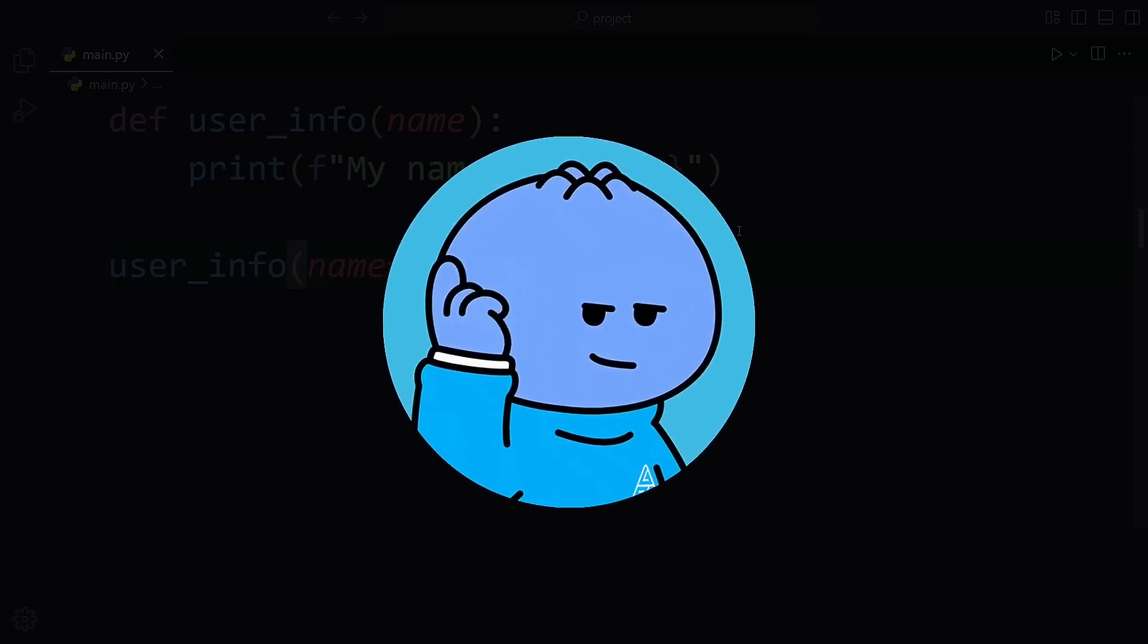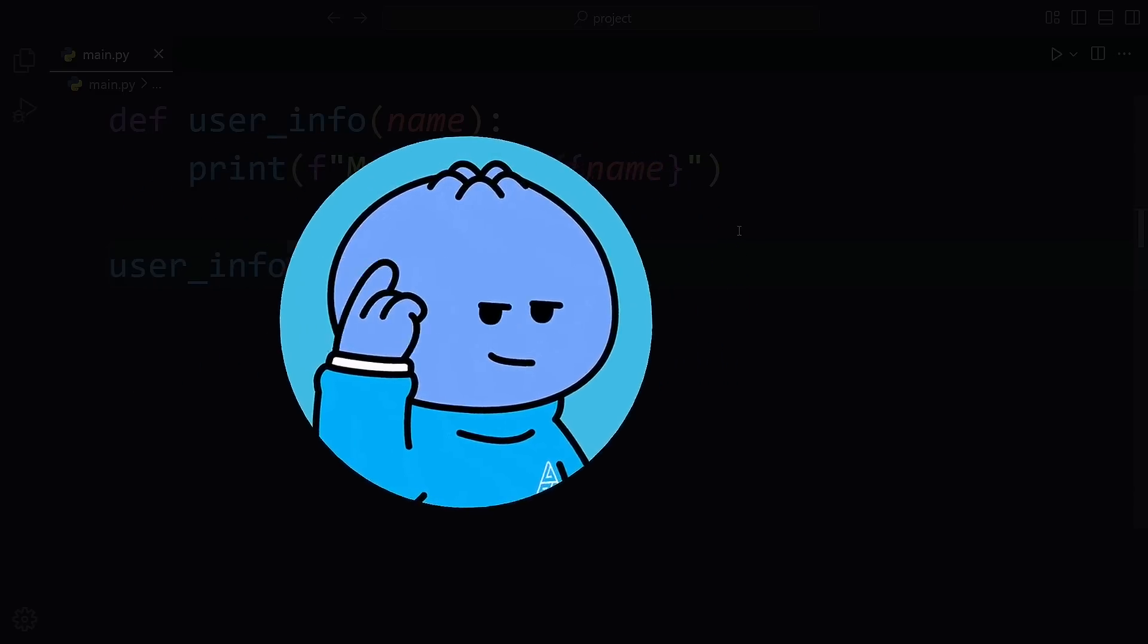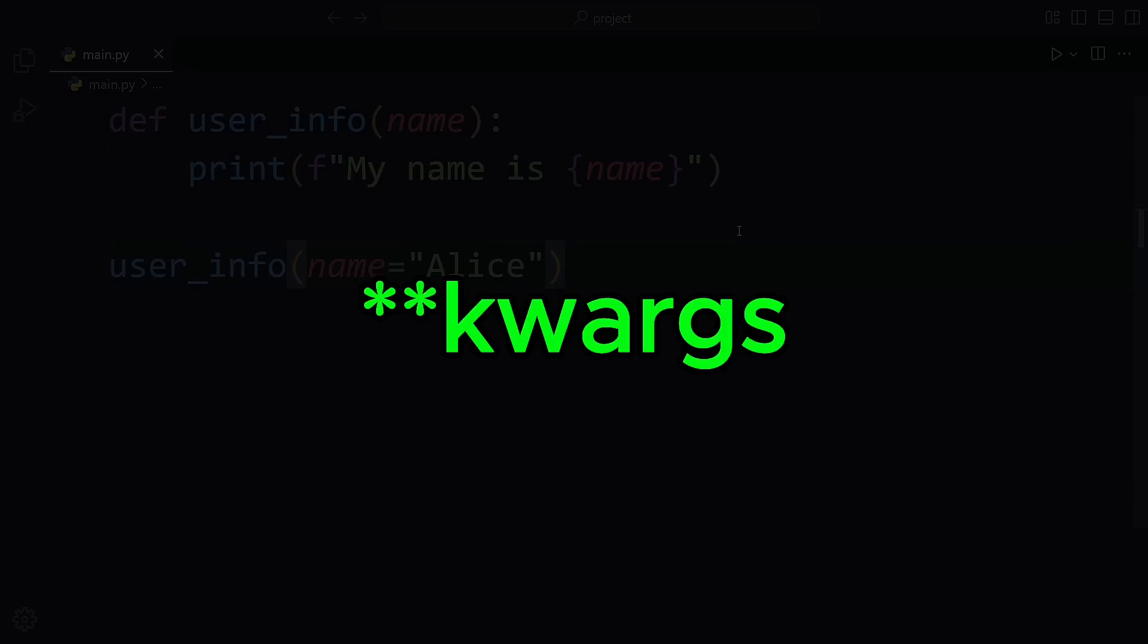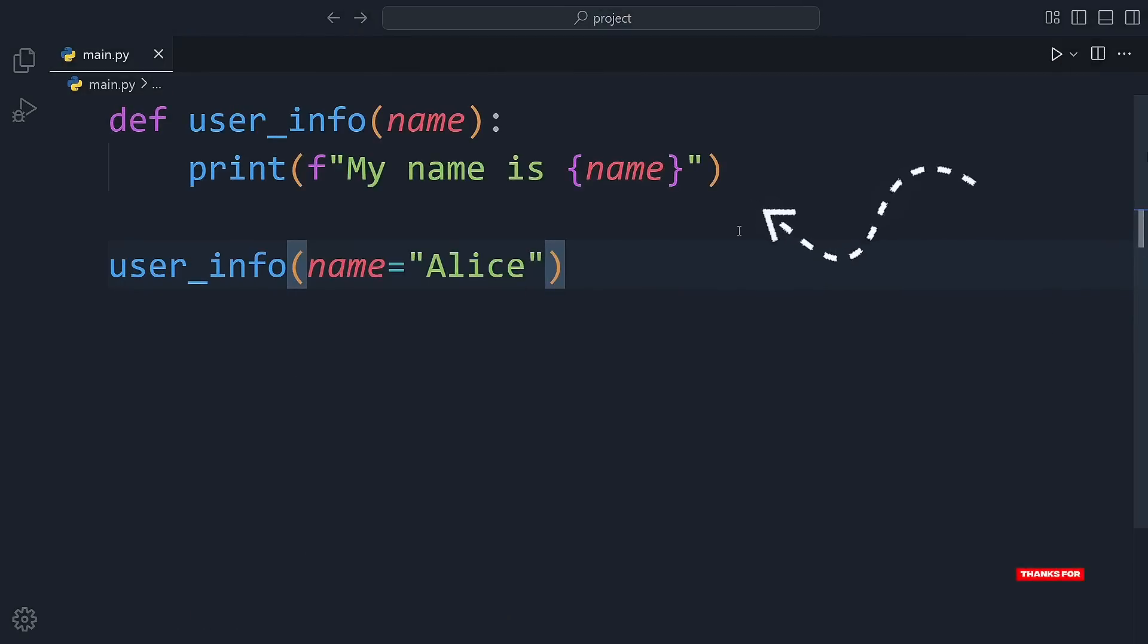Want to make your Python function smarter? Let's learn how to use kwargs together. We start with a simple function that takes a name and prints it.